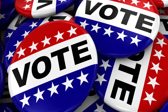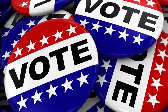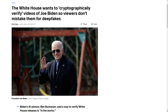A lot of people are concerned with deepfakes influencing elections. The White House has said they want to come up with a way to cryptographically verify videos of Joe Biden so that viewers don't mistake them for deepfakes floating around out there. There's already been a campaign of robocalls going on for months where it kind of sounds like Joe Biden telling people that the midterms are malarkey and that they should save their vote for the primaries.